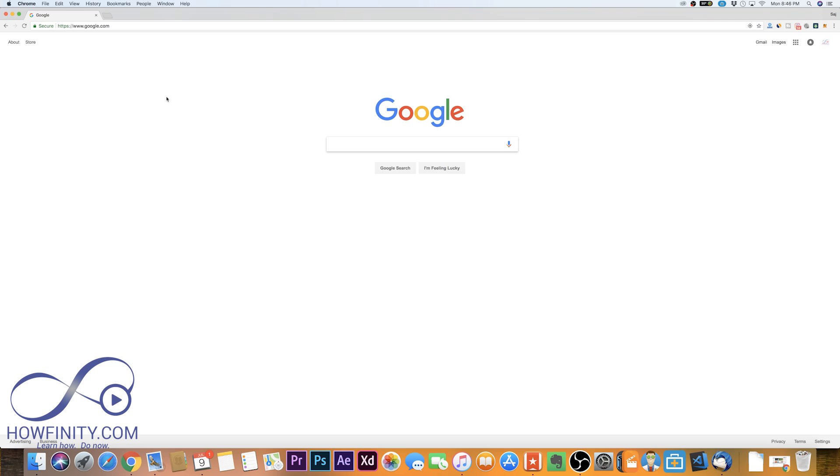Chrome extensions that you're not using could really bog down your browser, so it's a good idea to remove the unused ones once in a while.